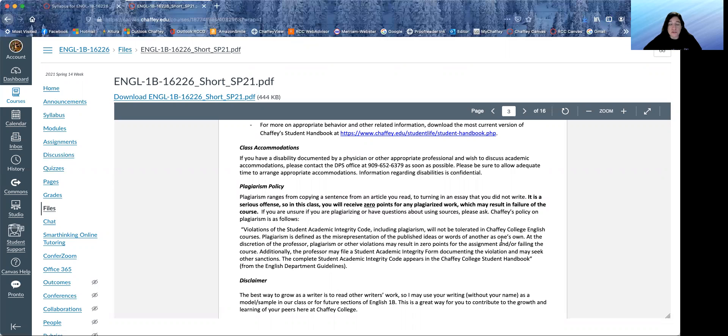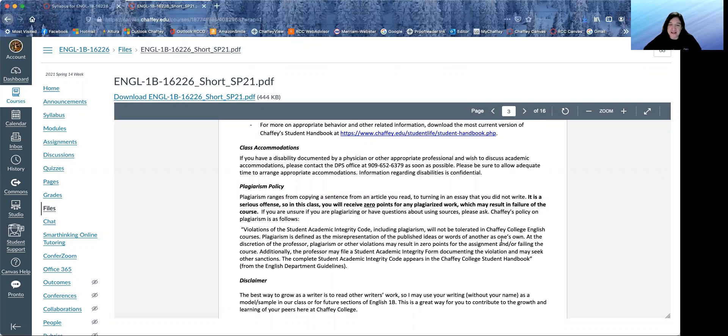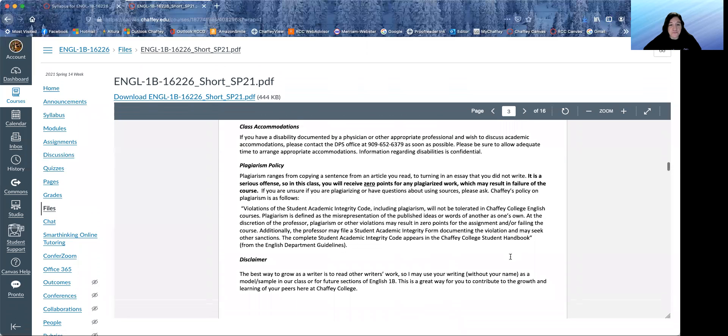Plagiarism. Do not do it. I take it very seriously, and I'm really, really good at picking out students' work that is plagiarized. I don't know if that's something I should be proud of or not, but I'm very good at it. So don't try it.